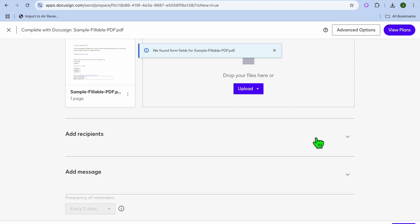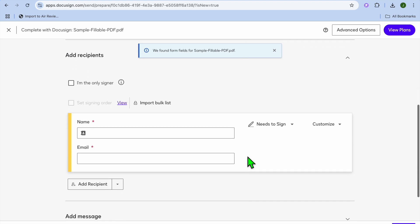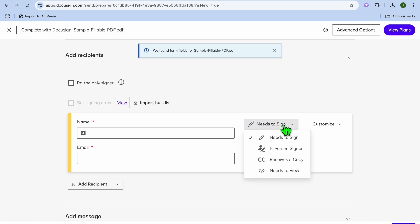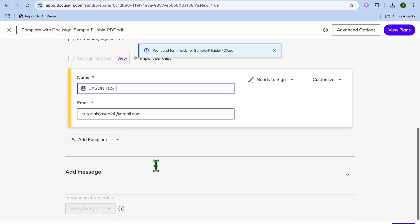After doing that you're going to scroll down and from here you can see add recipients. You're going to scroll down and you want to ensure that you have selected needs to sign. Then after doing that you can fill in the person's name and email address that you would like to sign the document.